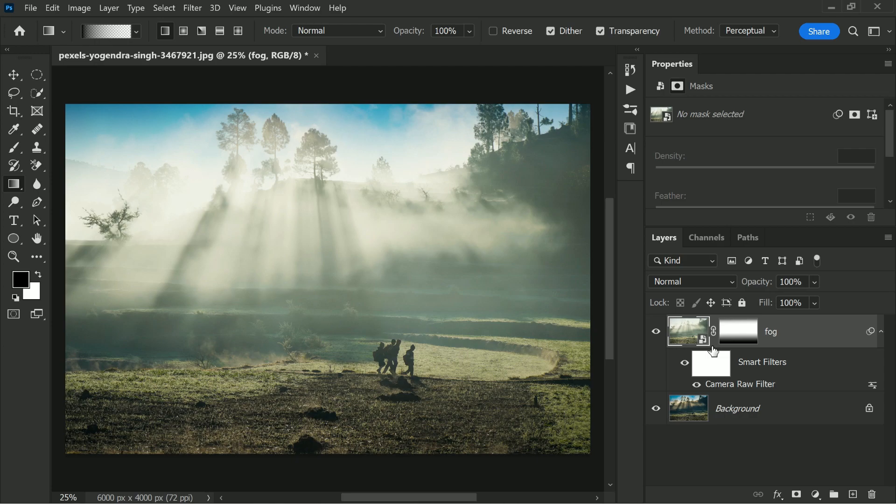Just duplicate the Smart Filter. So hold the Alt key or Option key, click and drag the Camera Filter and drop it just above it. The fog will be doubled.